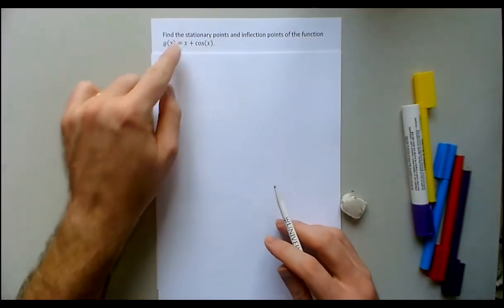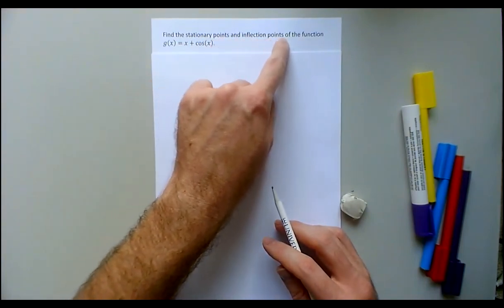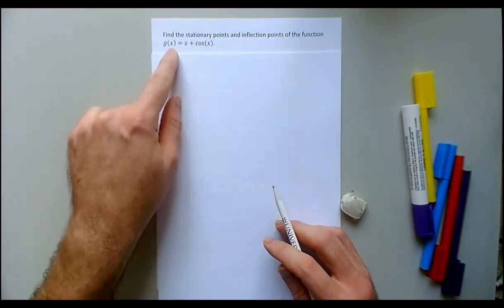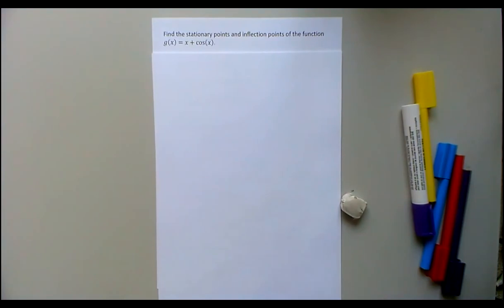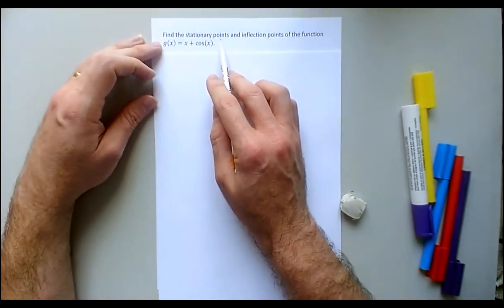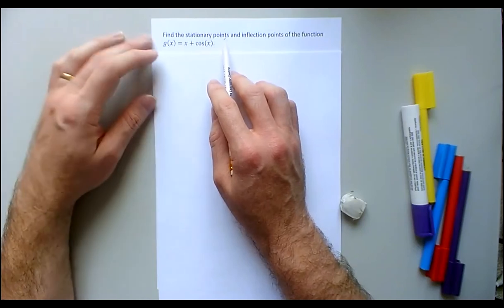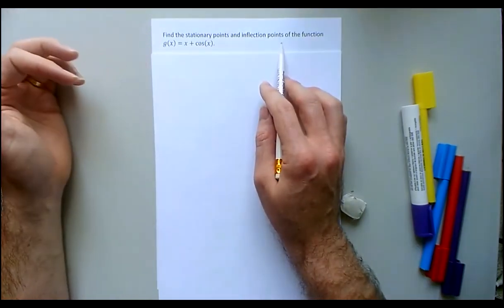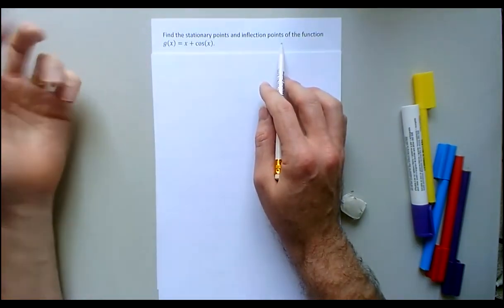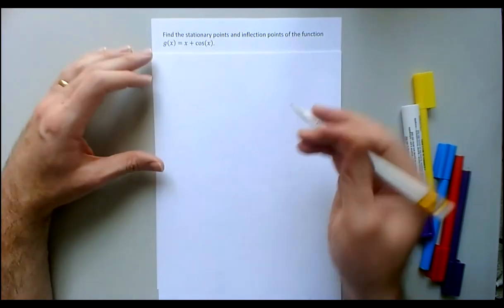My problem says: find the stationary points and inflection points of the function g(x) = x + cos(x). Stationary points are places where the first derivative is zero, and inflection points are places where the second derivative switches between positive and negative, so I'm going to need to find the first and second derivatives.